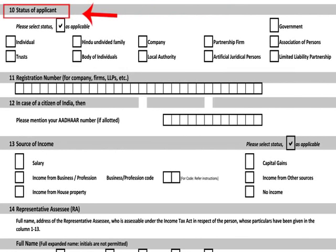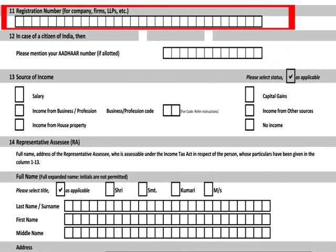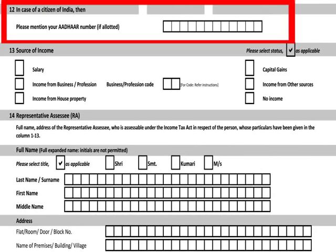In item 10, select the category status that is applicable. In case of limited liability partnership, the PAN will be given a firm status. Item 11 asks for registration of companies issued by the registrar of companies. Other applicants may mention registration number issued by the state or central government authority. Item 12: citizens of India must enter their Aadhaar number if allotted, supported by a copy of the Aadhaar card.